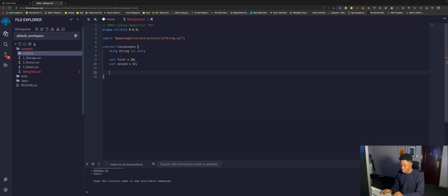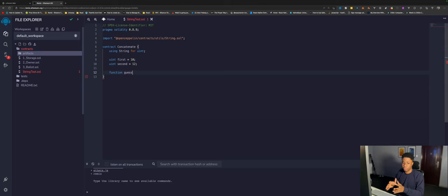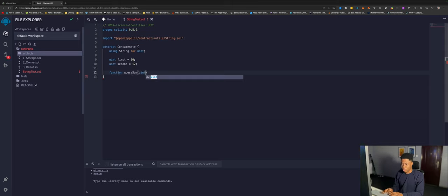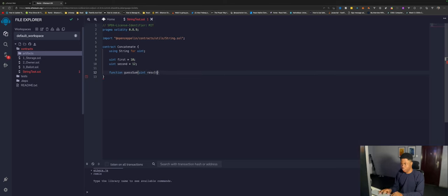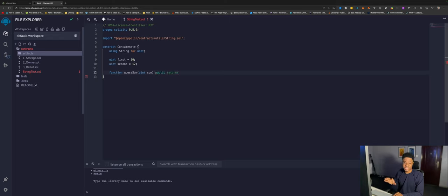Now we can create a function here that says guess sum. The user has to guess the sum of this. We can say function guessSum and we're expecting the number from the user, we can call this sum. We'll make this public and returns if the user is correct or not, so a boolean.